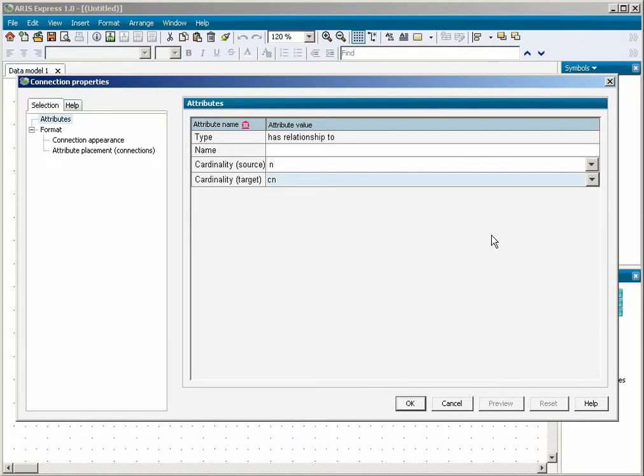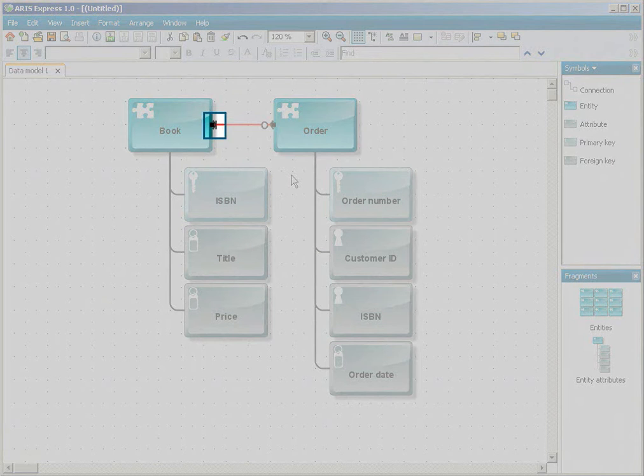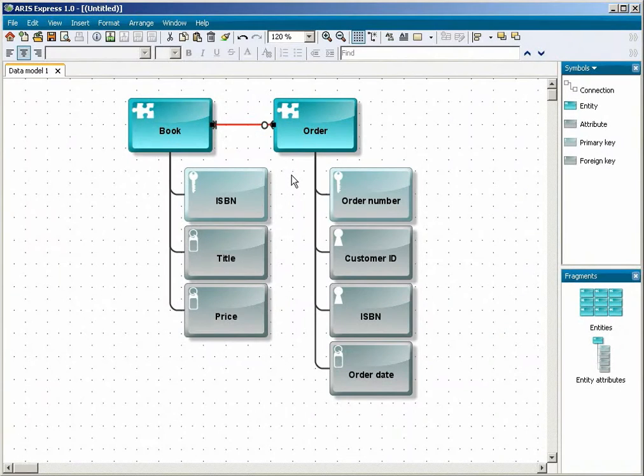You now close the dialog. As you can see, ARIS Express has modified the connection ends to graphically represent the cardinalities.